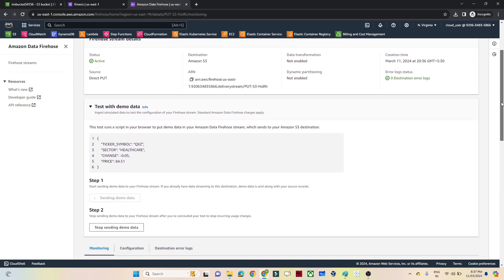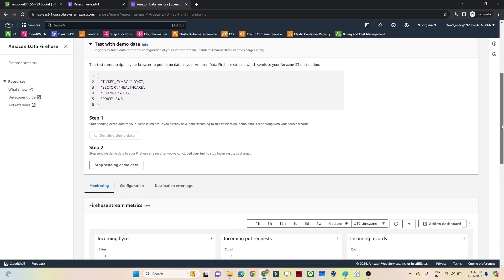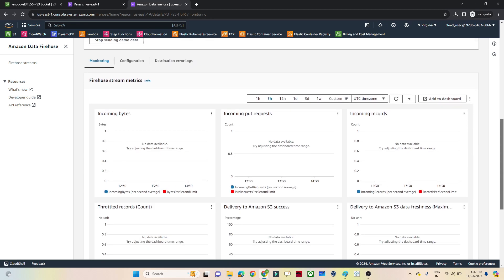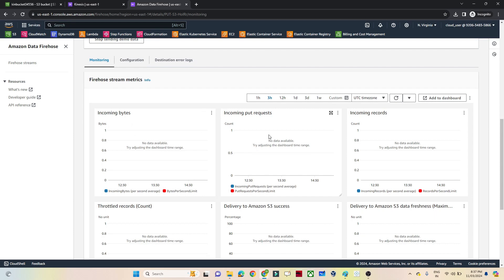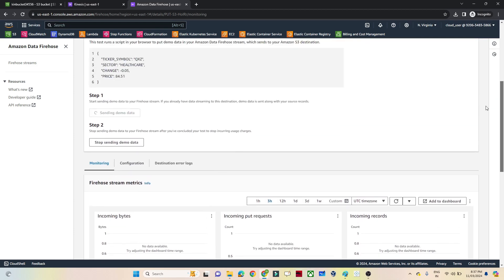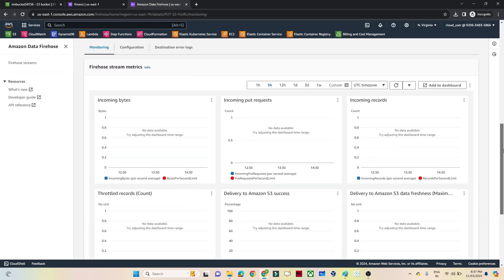The data is now flowing into Firehose, but it will take some time because Firehose introduces lag - unlike Kinesis Data Stream which is real-time, Firehose takes time to process and deliver data. In the bottom panel you can monitor incoming bytes, counts, and incoming records. Let's wait a couple of minutes.